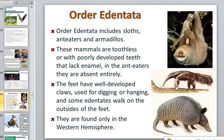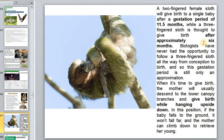The order Xenarthra — and if the birth of bats seems unusual, here is another example: sloths.